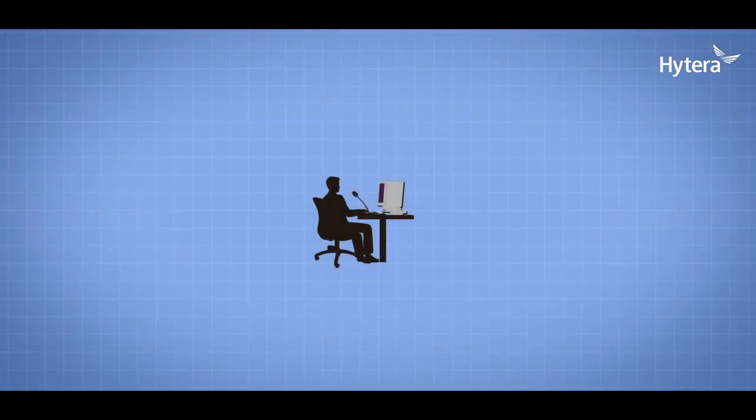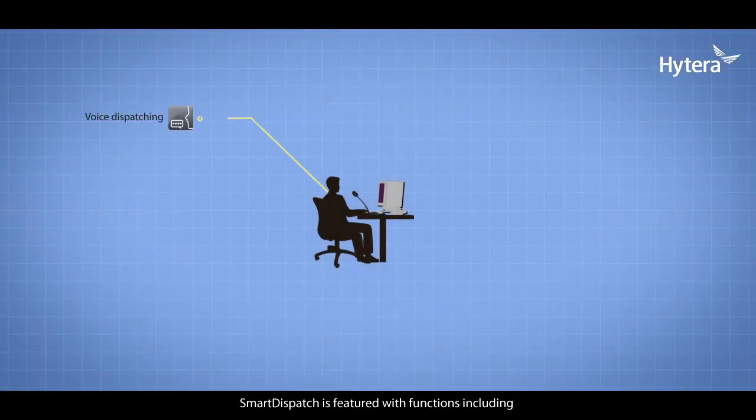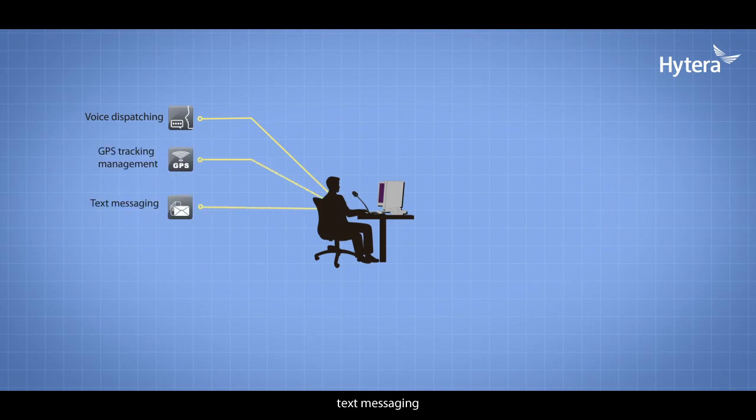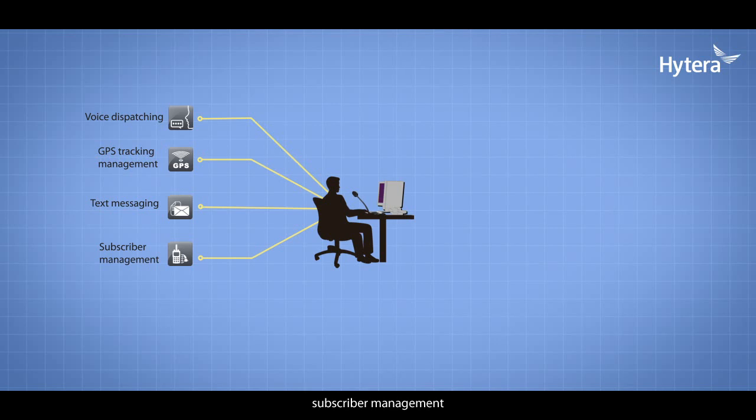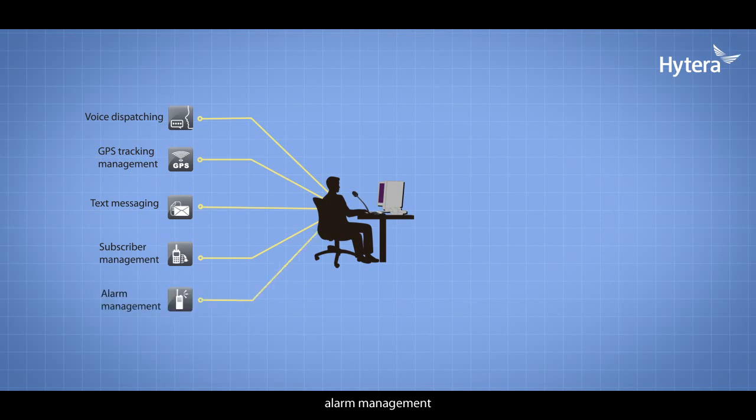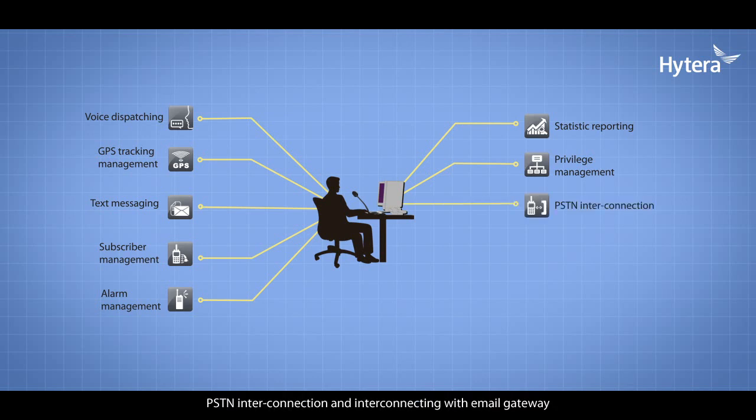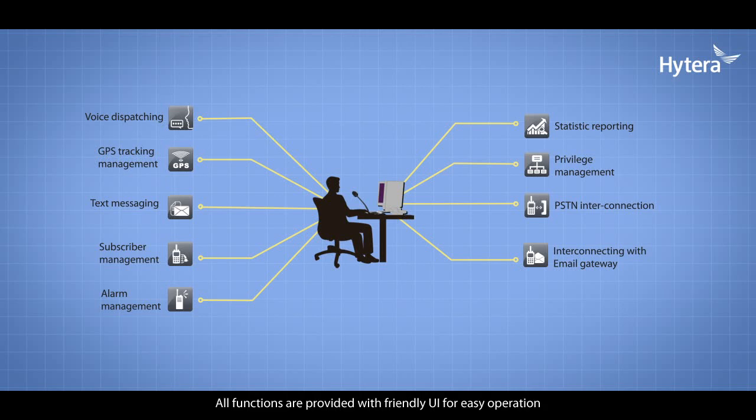Smart Dispatch is featured with functions including integrated voice dispatching, GPS tracking management, text messaging, subscriber management, alarm management, statistic reporting, privilege management, PSTN interconnection, and email gateway connection. All functions are provided with friendly UI for easy operation.